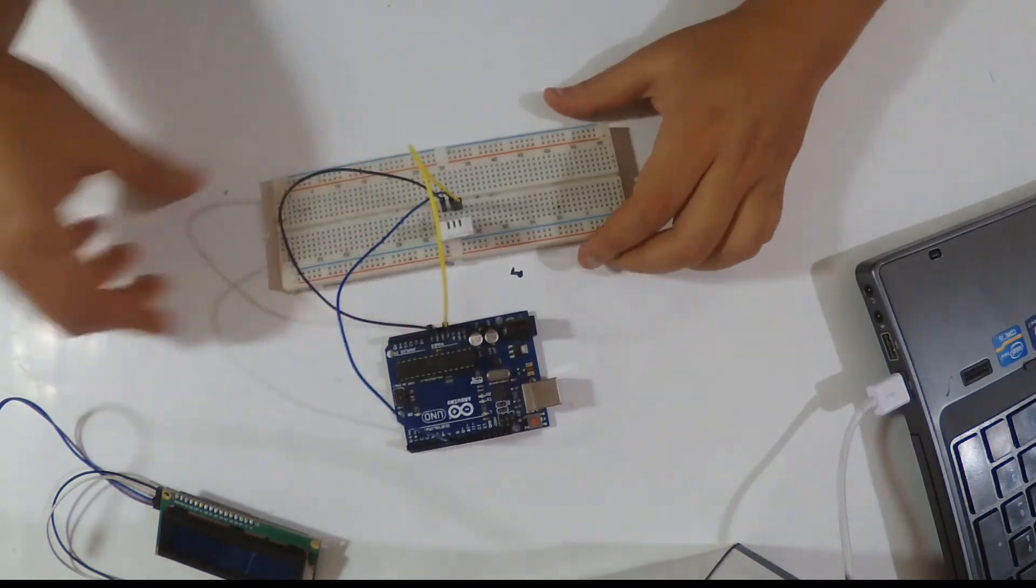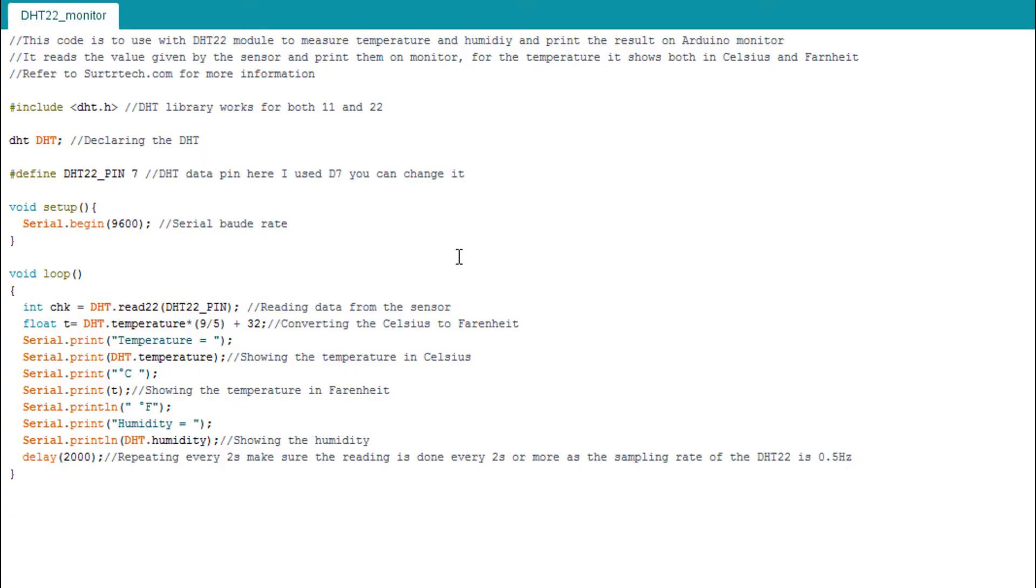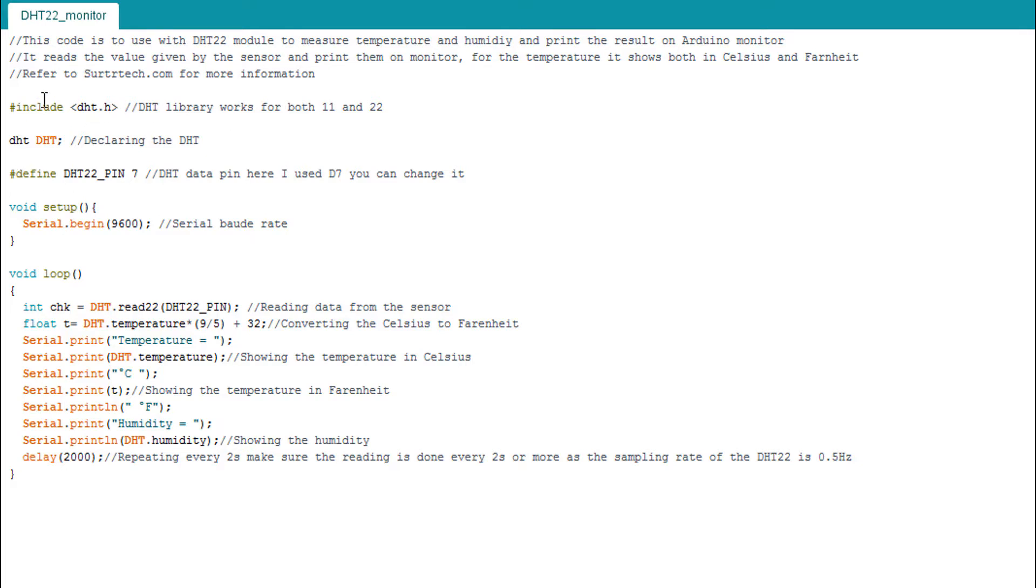I will upload my code to show you first. This is the code I'm using to show the temperature and humidity in my serial monitor. It's pretty simple thanks to the DHT.h library. It's pretty simple to use and it works both for the DHT11 and DHT22.